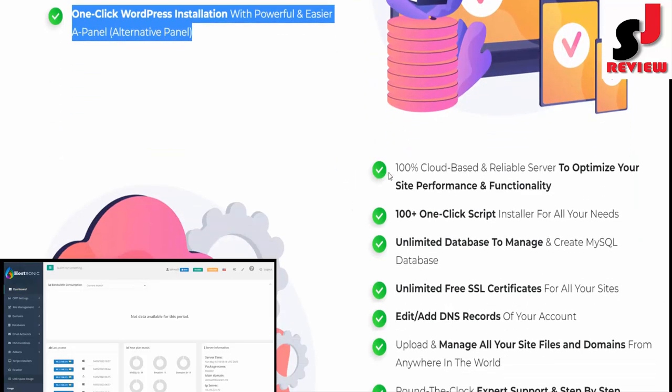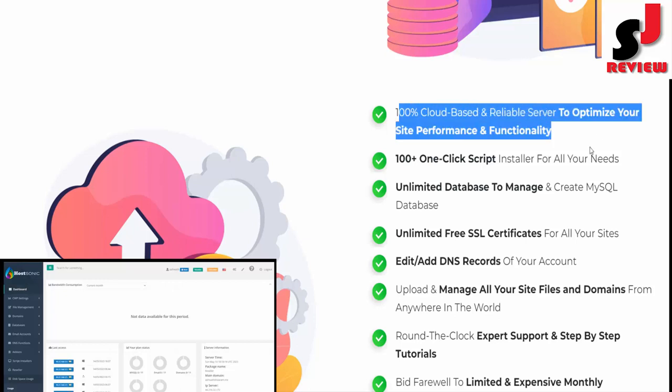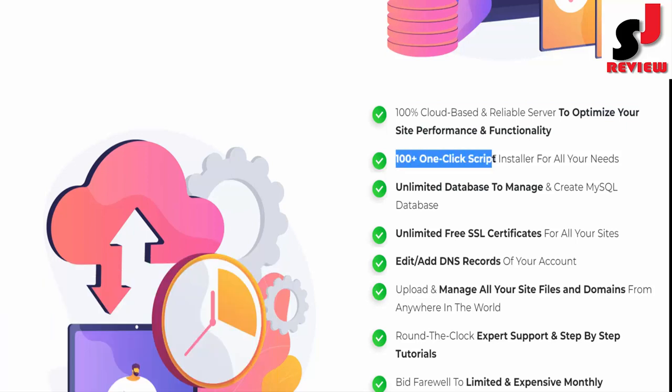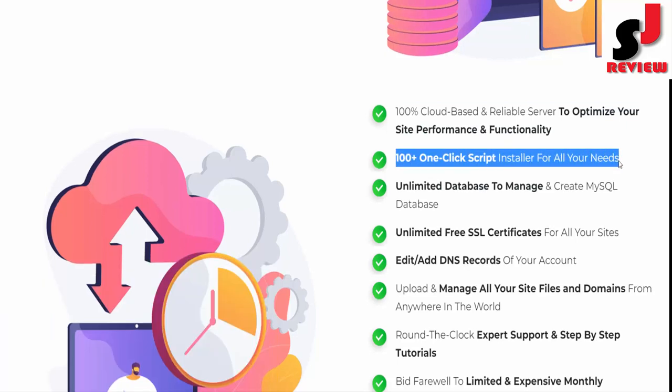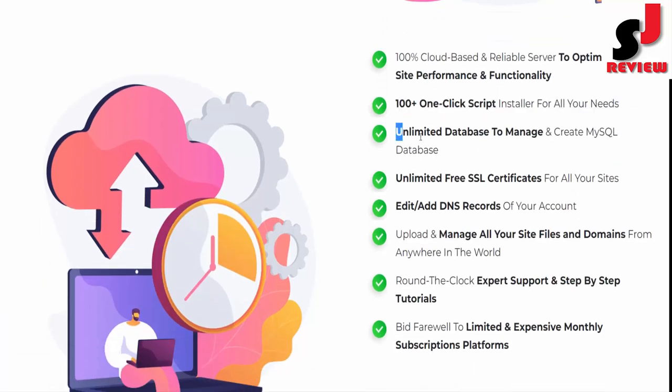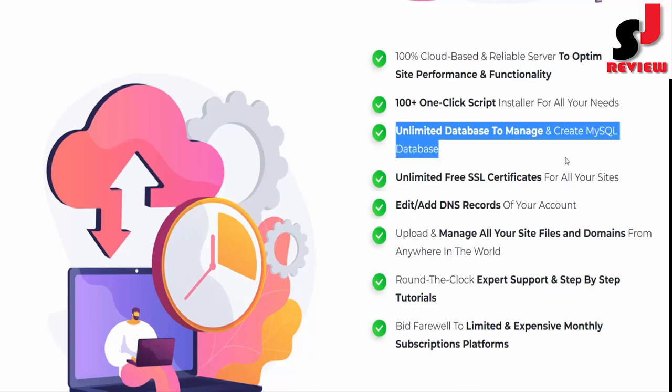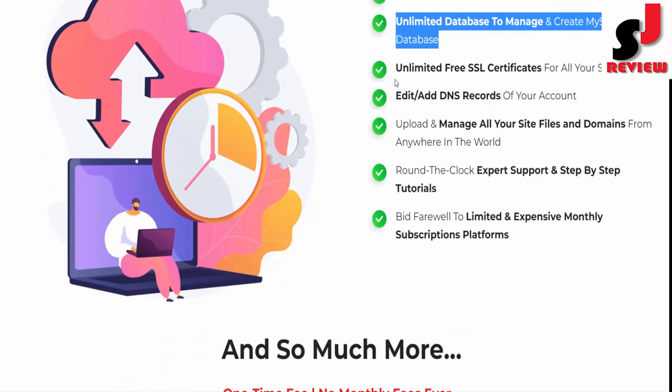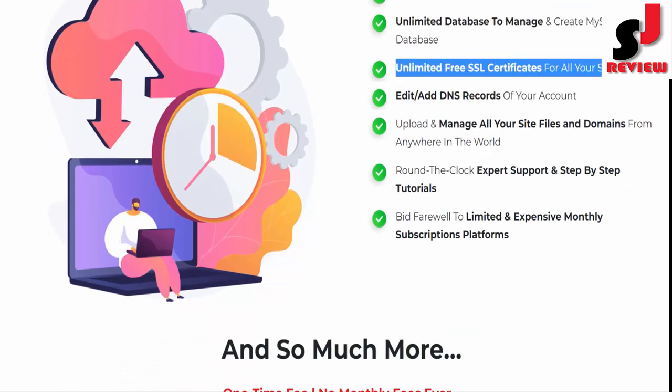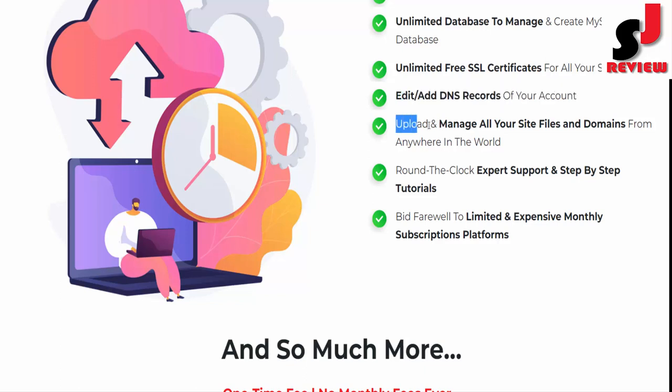Your own personalized email account to create and manage emails, one-click WordPress installation with powerful and easier cPanel alternative, 100% cloud-based and reliable server to optimize your site performance and functionality, 100+ one-click script installer for all your needs, unlimited database to manage and create MySQL database, unlimited free SSL certificates for all your sites.